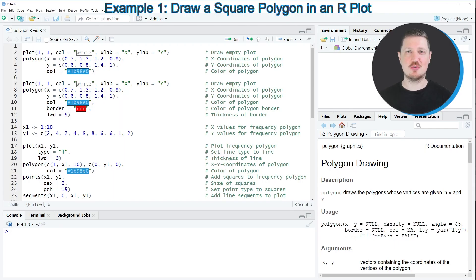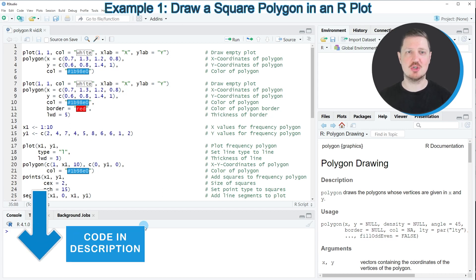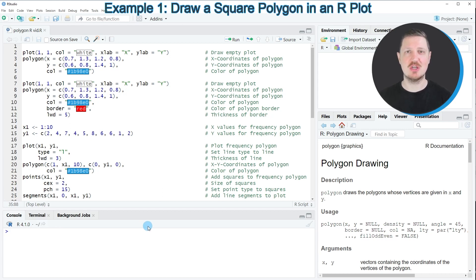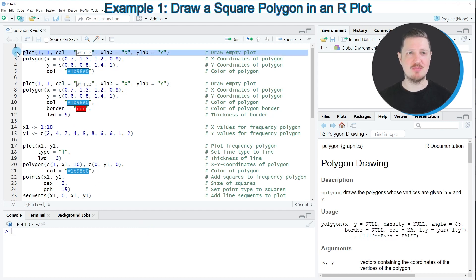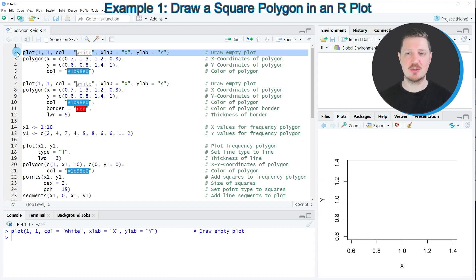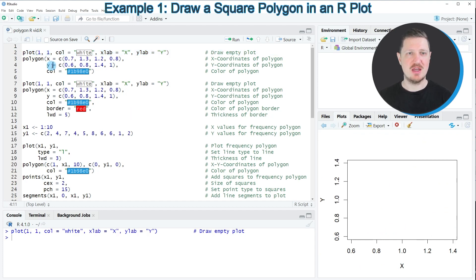In this video I will show you several examples. In the first example I will show you how to fill an area in a plot using the polygon function. For this we first need to create an empty plot, as you can see in line two of the code. After running this line, a new empty plot window appears.